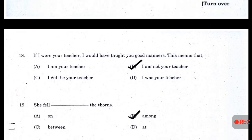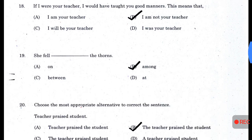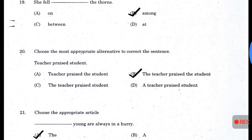If I were your teacher, I would have taught you good manners — this means that I am not your teacher; answer B. 'She fell among the thorns' — answer B. Choose the most appropriate alternative to correct the sentence: 'Teacher prized student' — answer B — 'The teacher prized the student.'